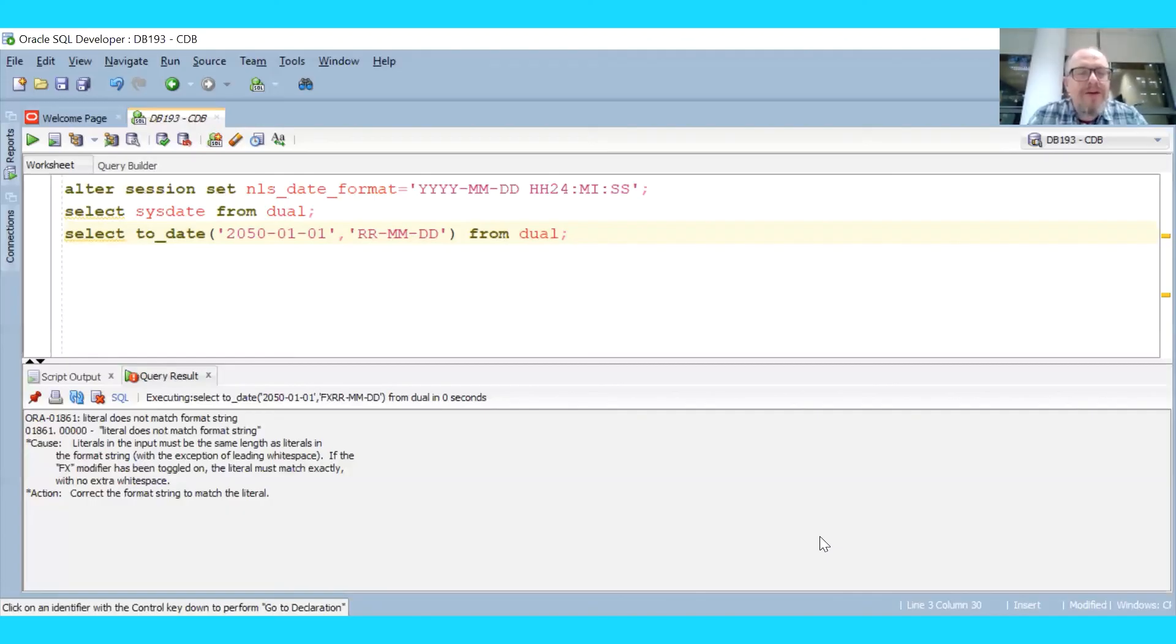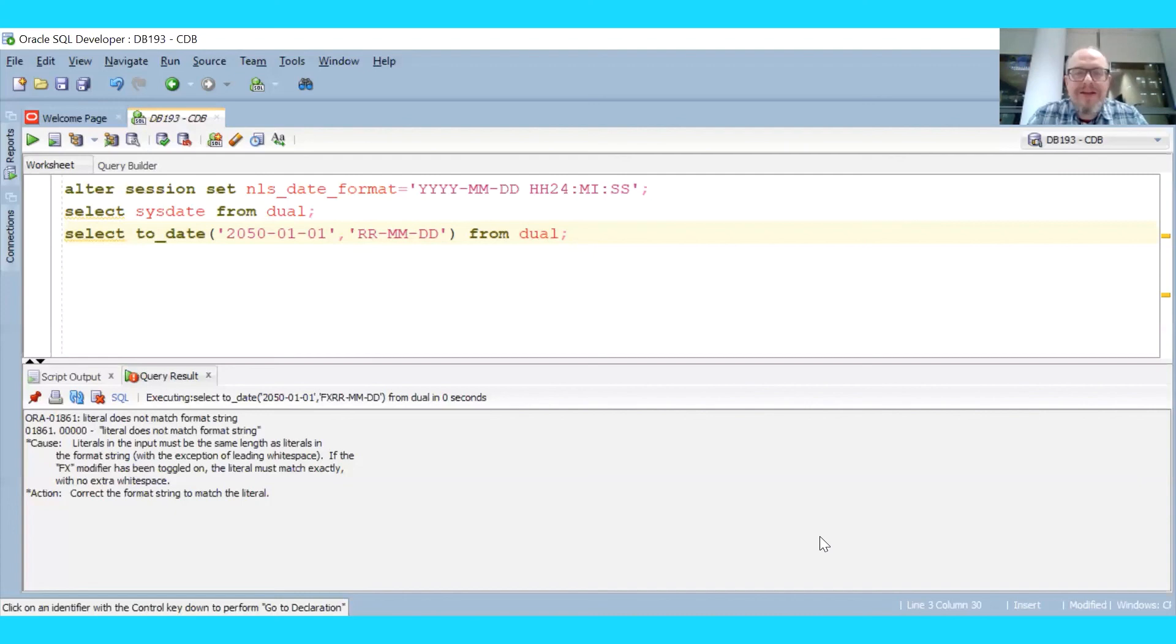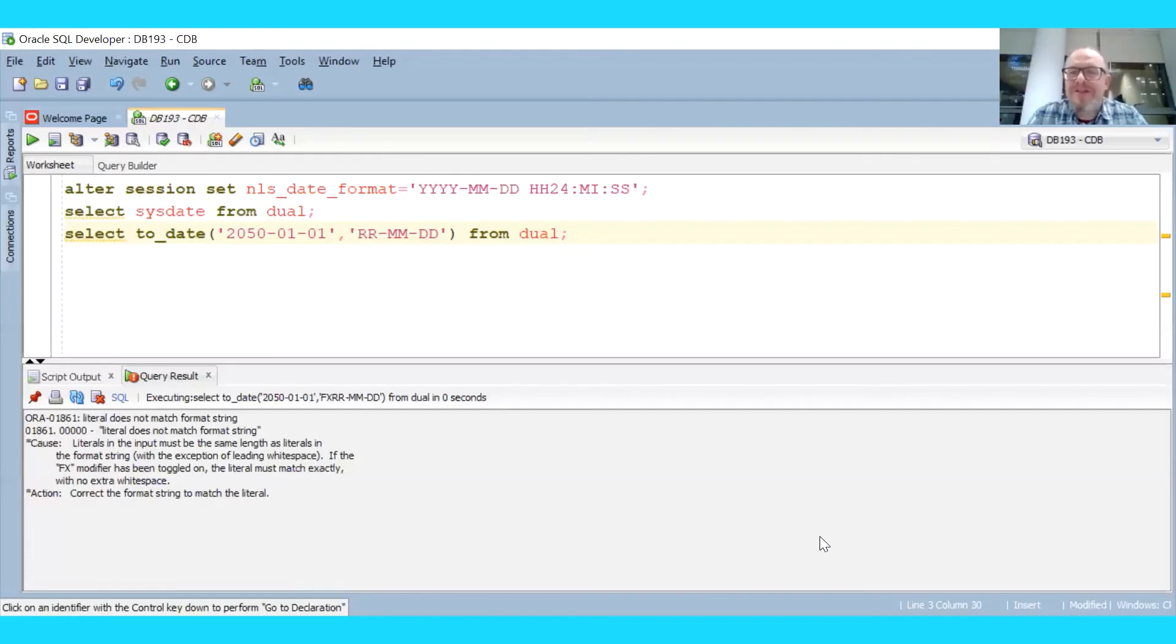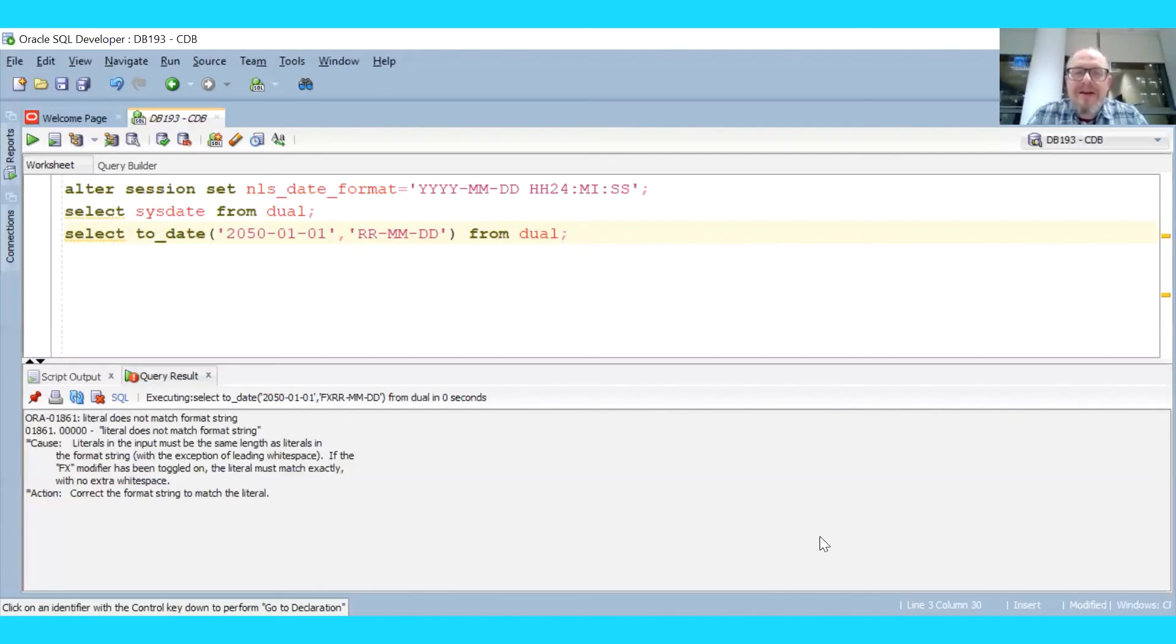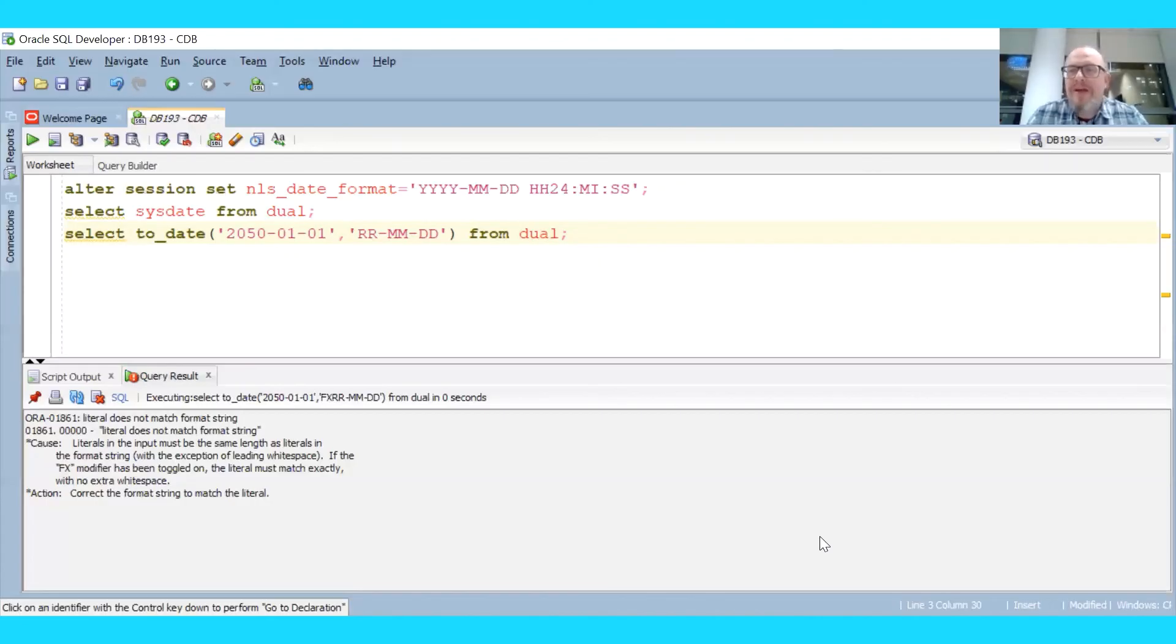Okay, so this was the short explanation about how the 2020 problem looks in Oracle database. So unless there are some questions, we can finish for today.